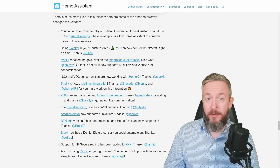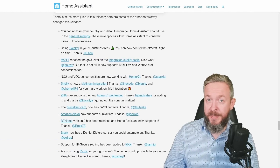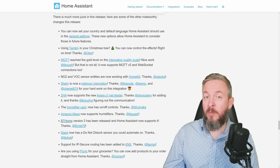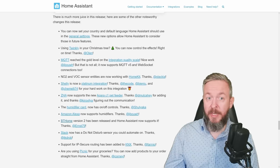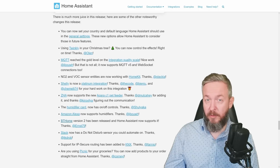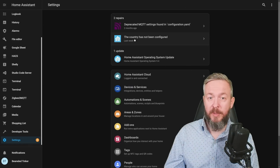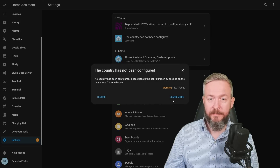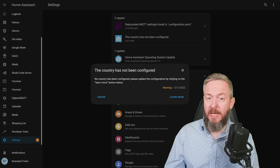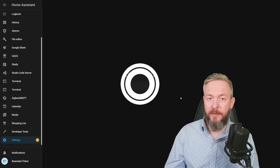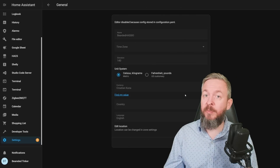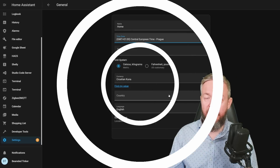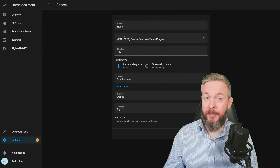Let's look at some other noteworthy changes. One of the first things your system will warn you about when you boot the new release is that you don't have a country and default language defined in Home Assistant. Click the link, then 'No country has been configured — please update the configuration by clicking Learn More.' If your system handles this configuration in the YAML file, you will not be able to do it via the UI. Select your country and update your settings.